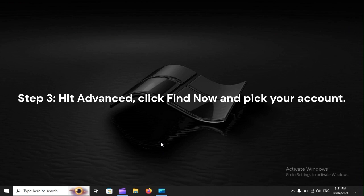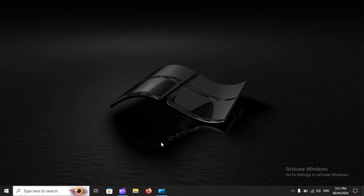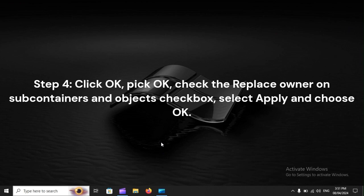Step 3: Hit Advanced, click Find Now, and pick your account. Step 4: Click OK, pick OK, check the Replace Owner on Subcontainers and Objects checkbox, select Apply, and choose OK.